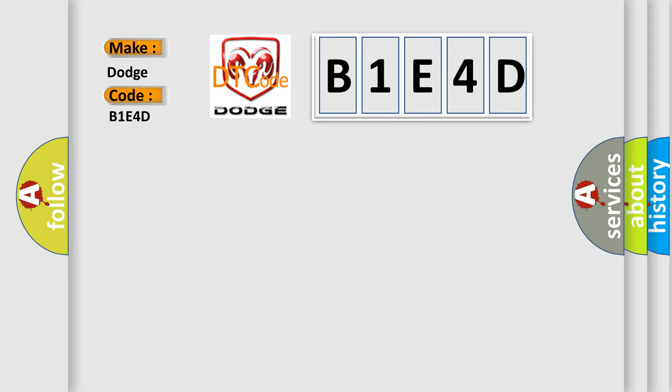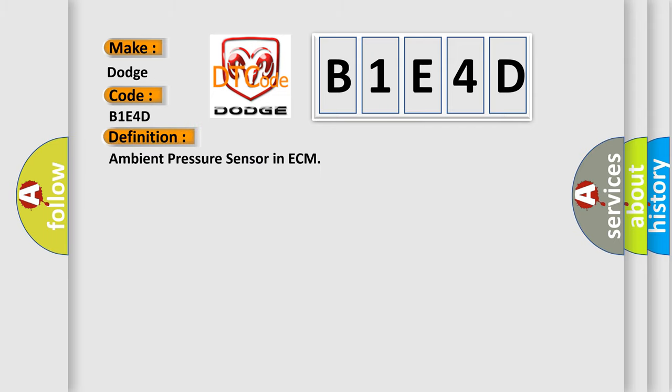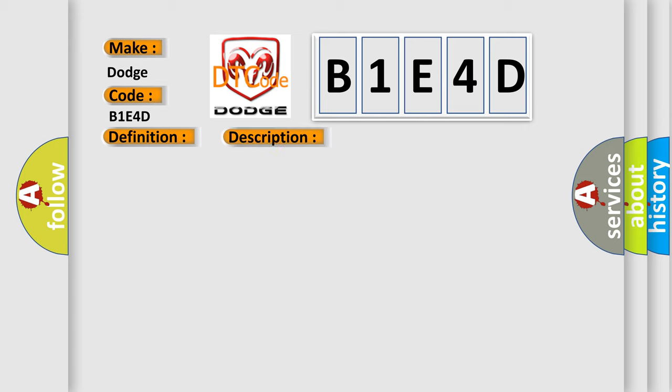The basic definition is Ambient pressure sensor in ECM. And now this is a short description of this DTC code: Ambient pressure sensor in ECM improper signal. This diagnostic error occurs most often in these cases.